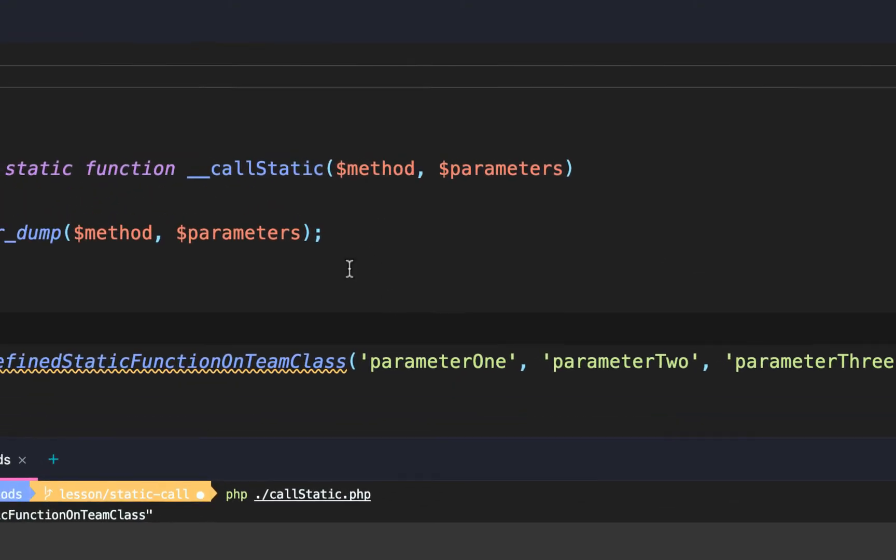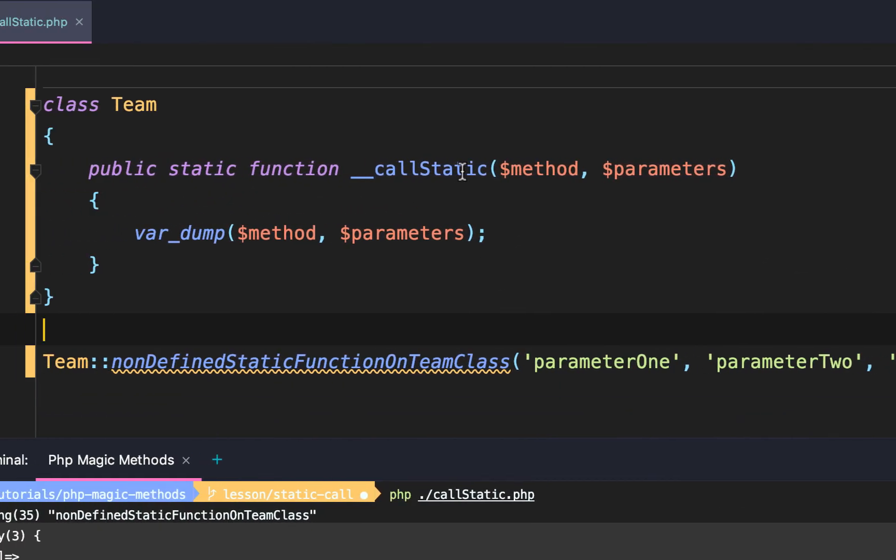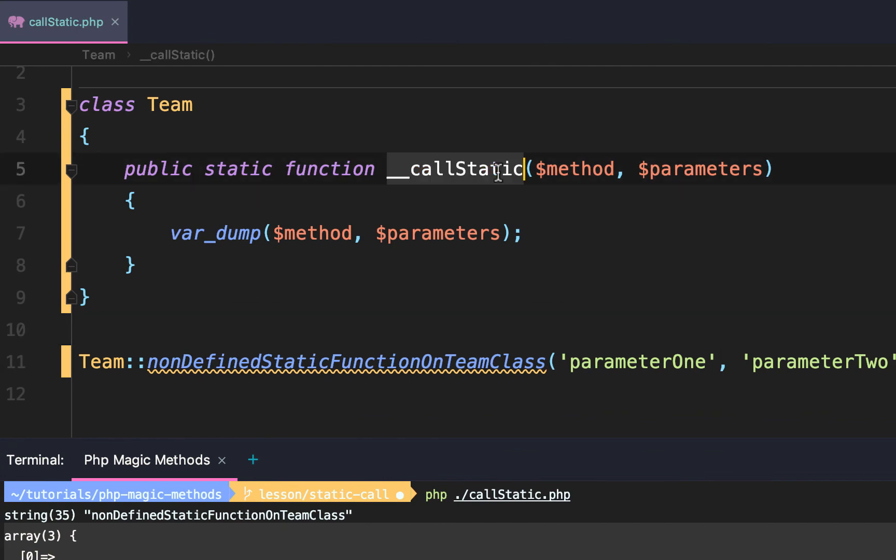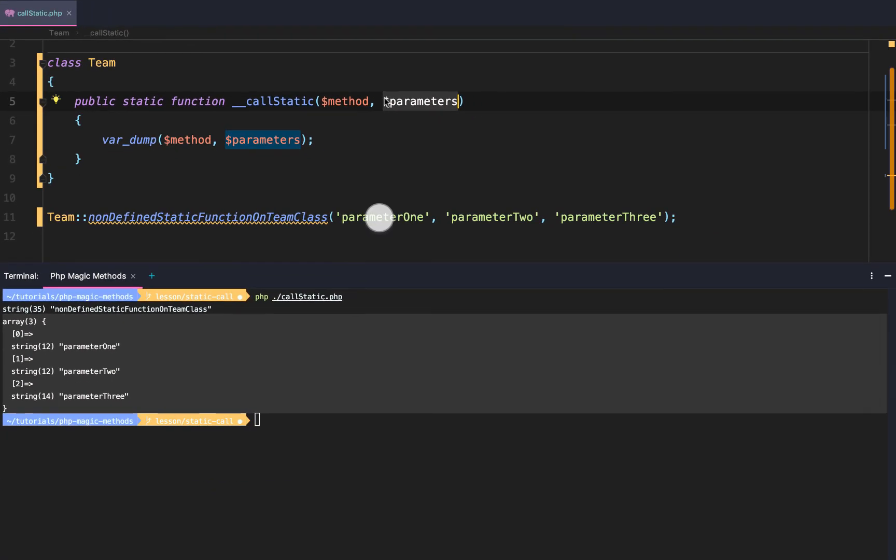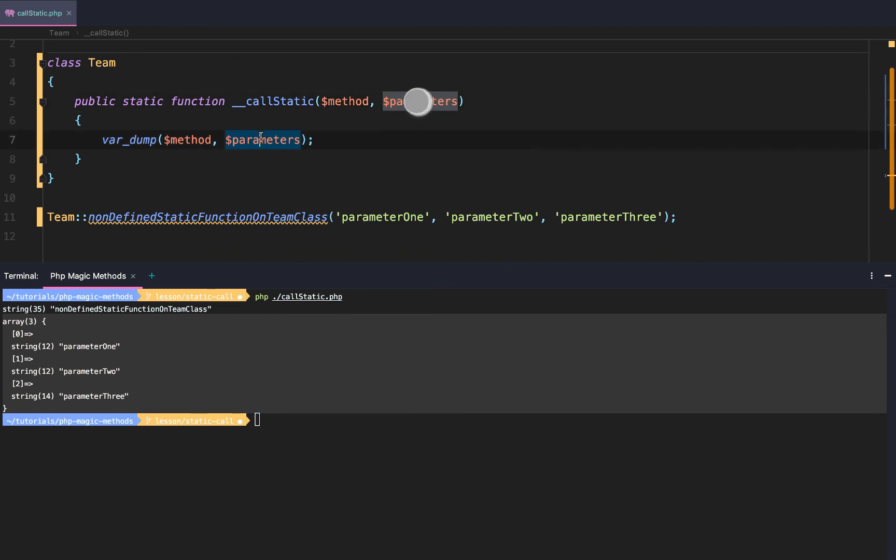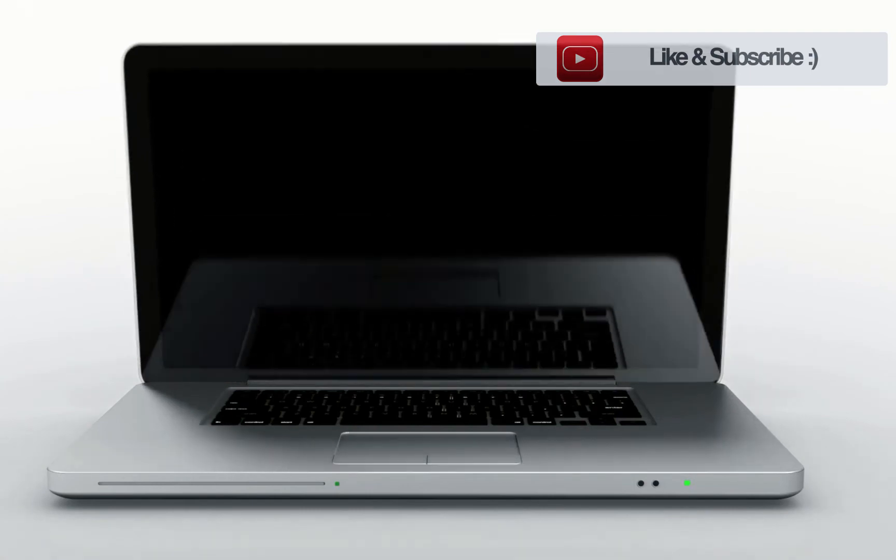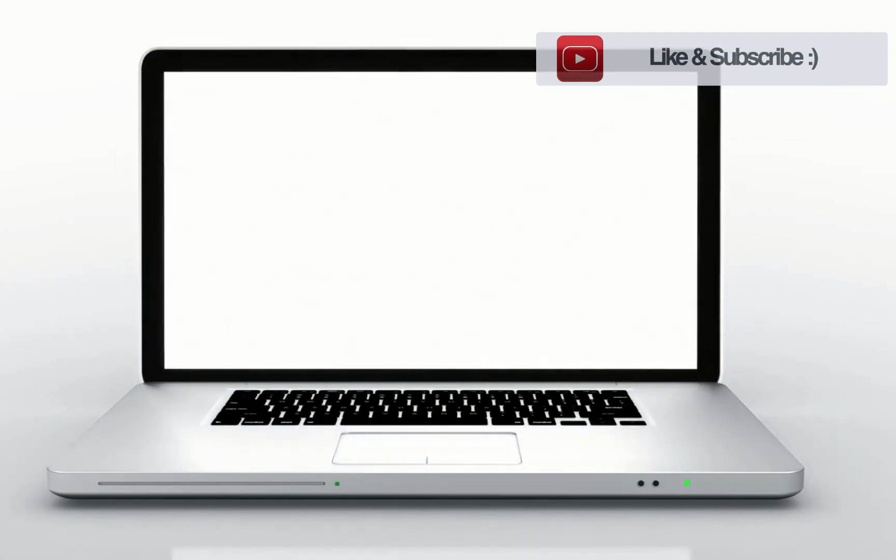The magic call static function knows that it can accept any number of parameters and then use them or transform them into an array. Simplified.